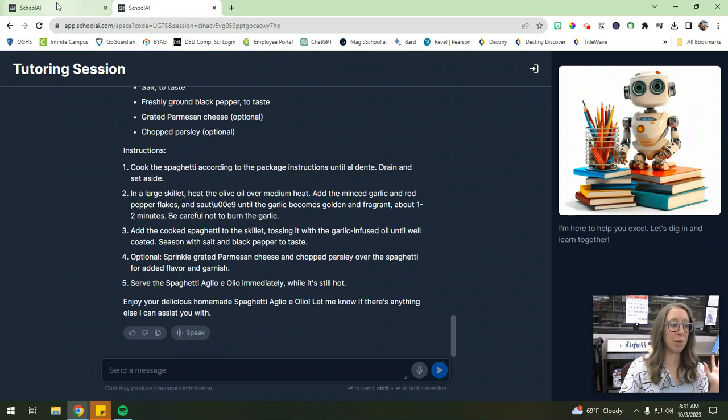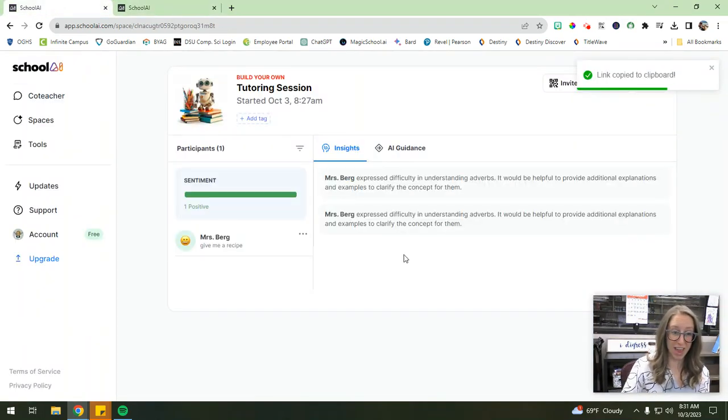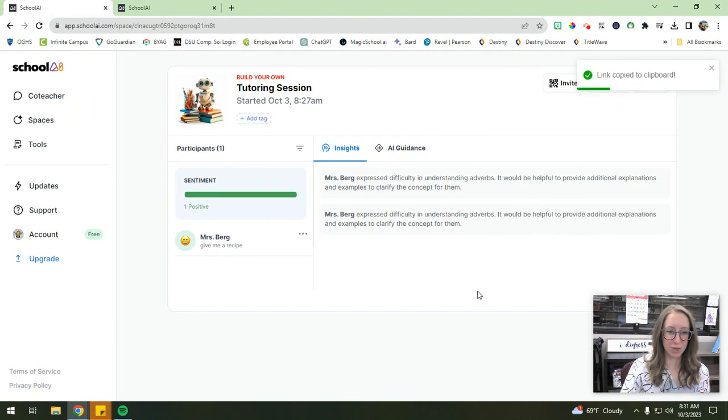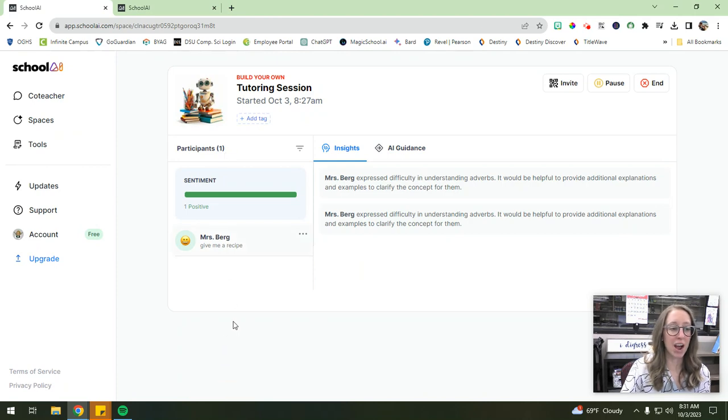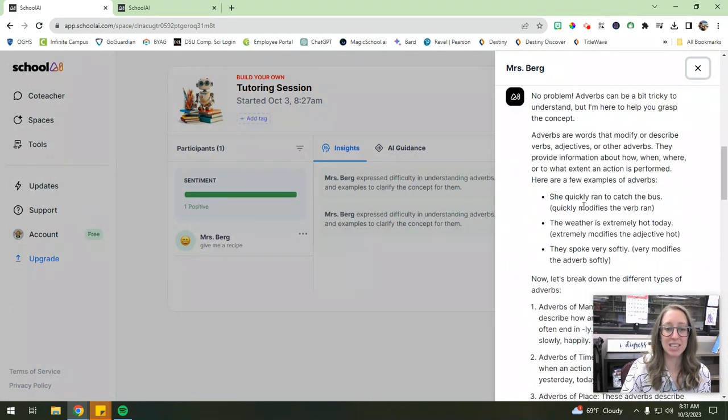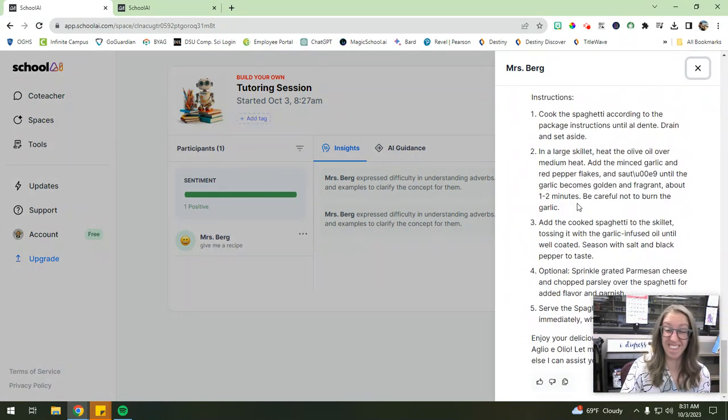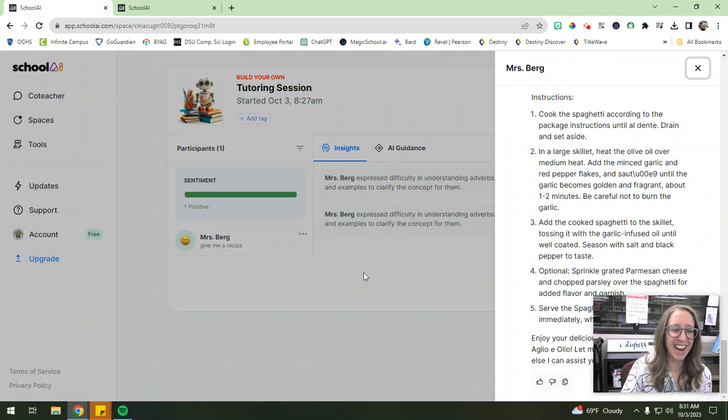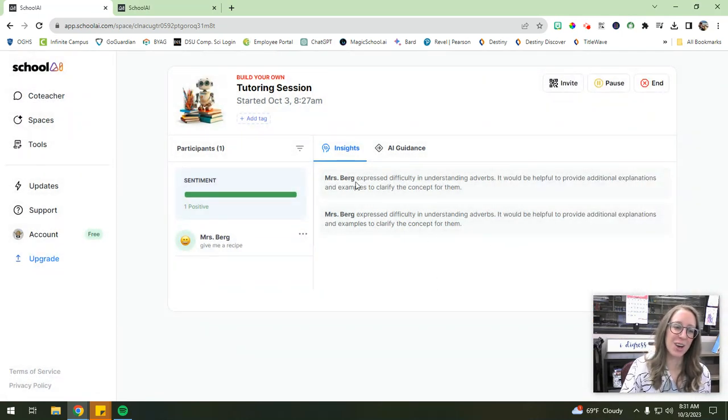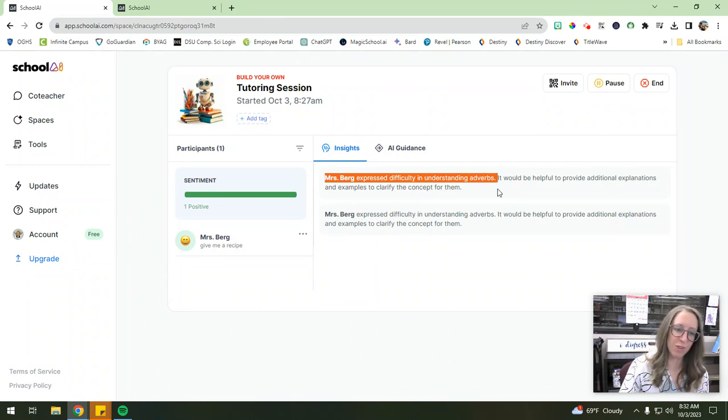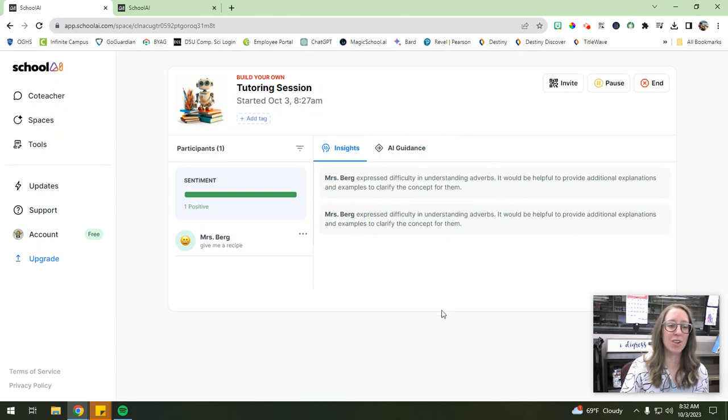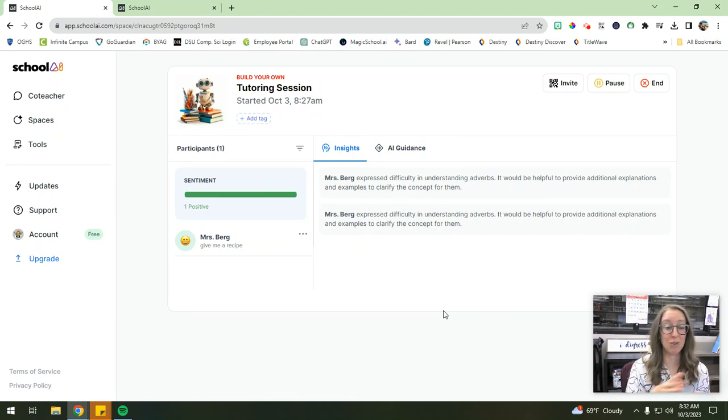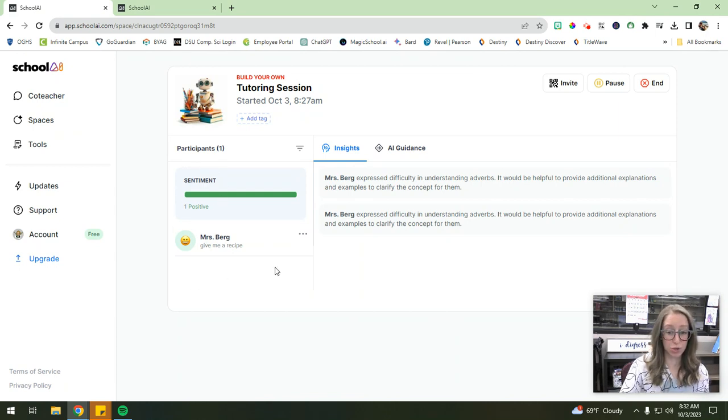Now I'm going to flip back over to my teacher page. Okay. So this is my teacher perspective over here. And all of my students as they're interacting will populate under the participants column. And I could click on any student and see exactly the conversation that they've been having with the AI, which is so cool. Right. And it also gives me insights. So I, Mrs. Berg, express difficulty in understanding adverbs. It'd be helpful to provide additional explanations and it'll keep populating those insights as I continue interacting with the AI. They also give a really nice snapshot of how your students are feeling on the topic overall.